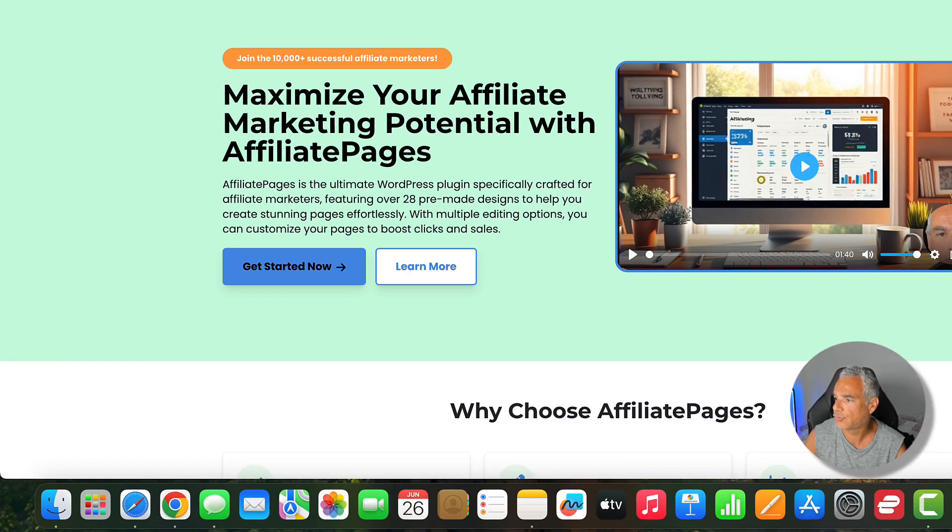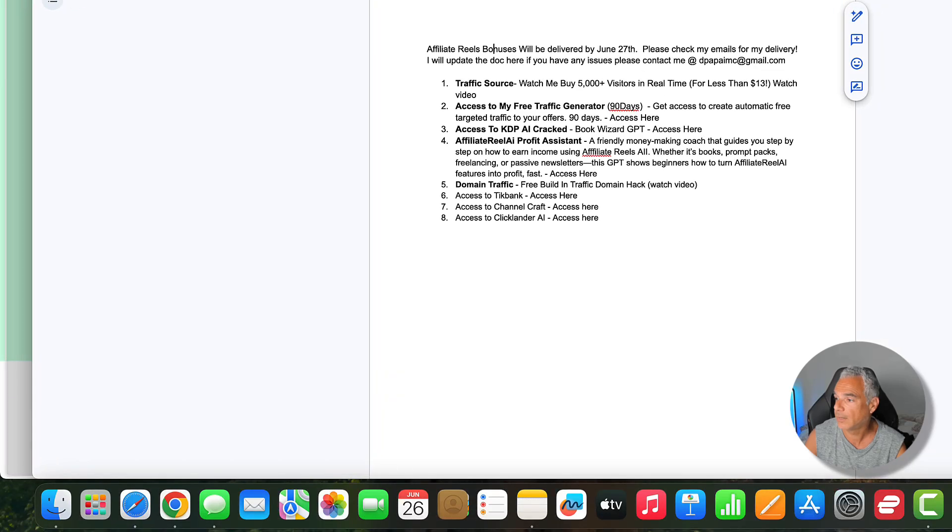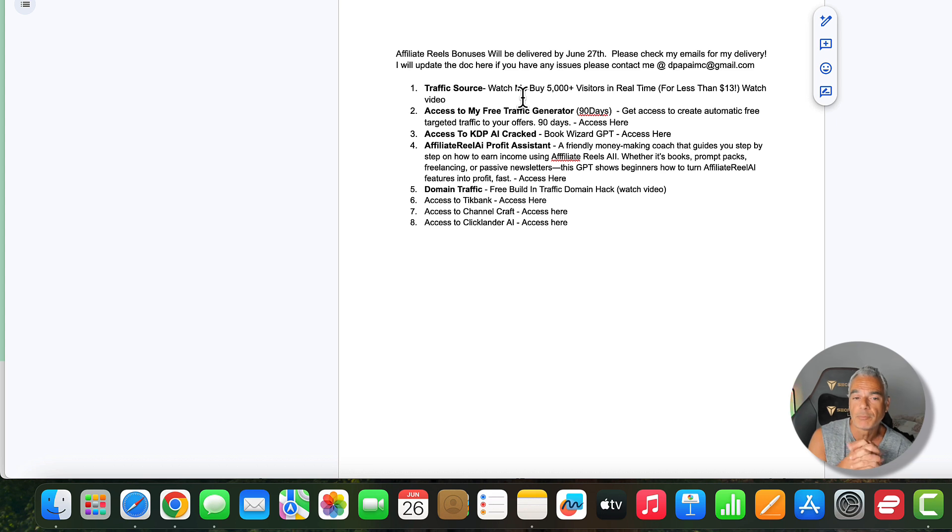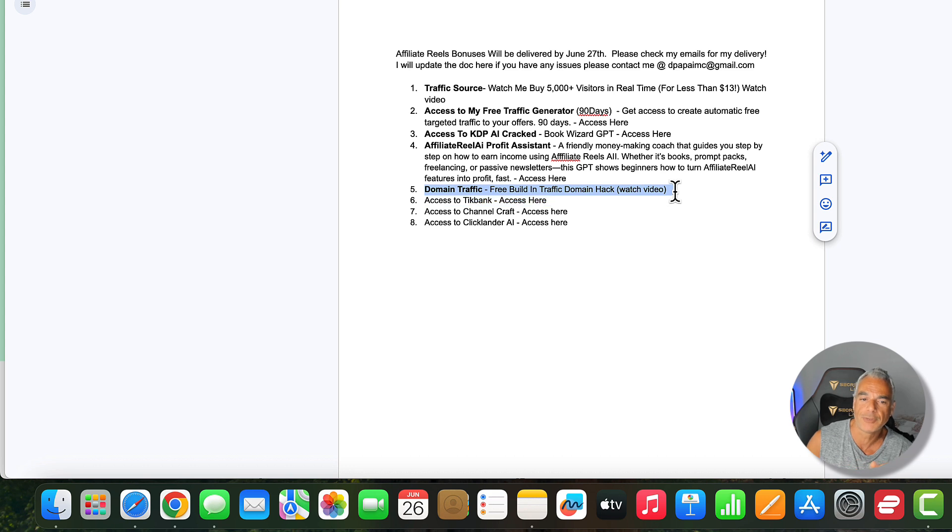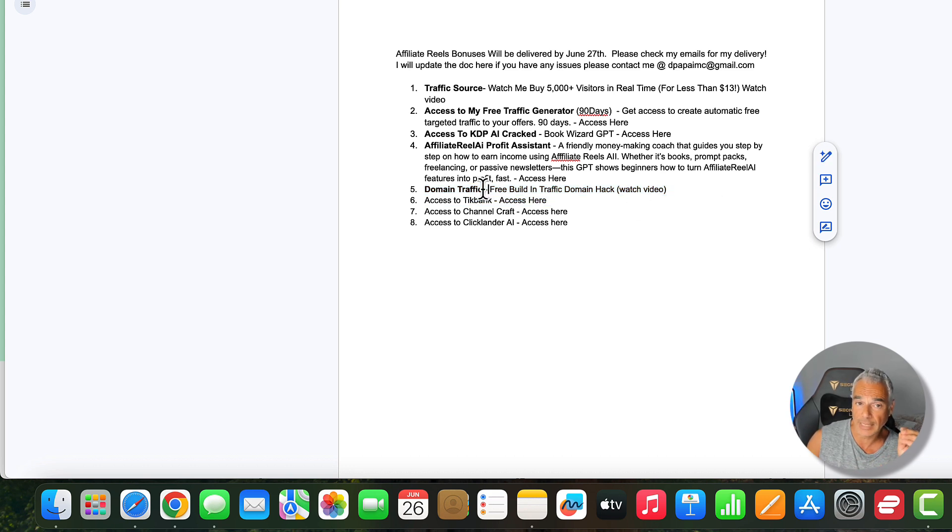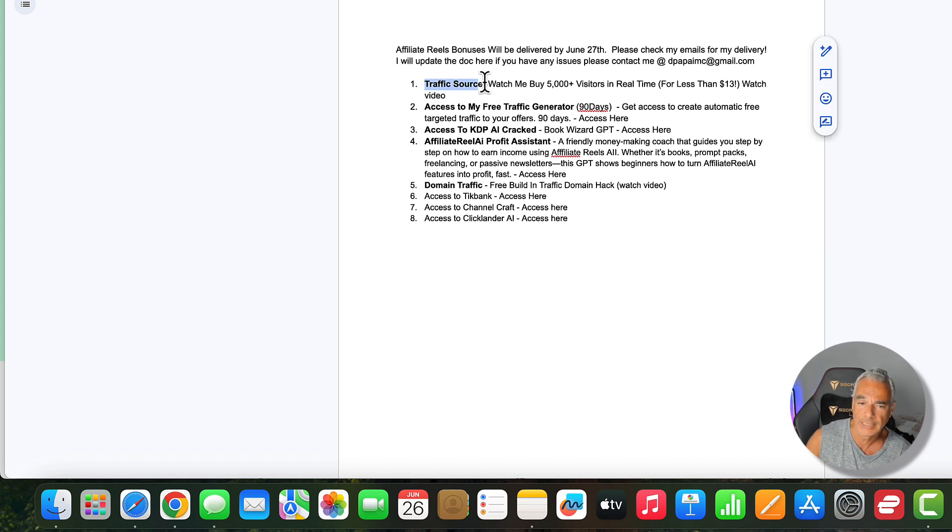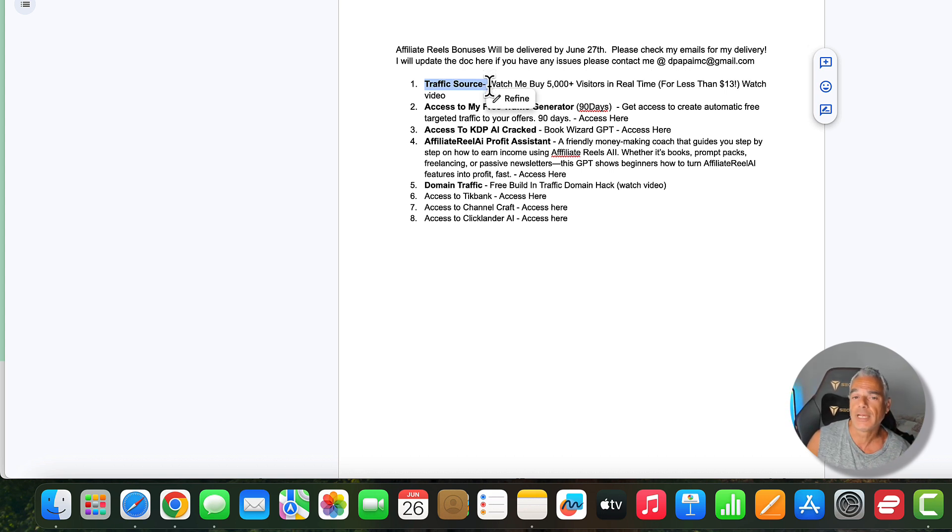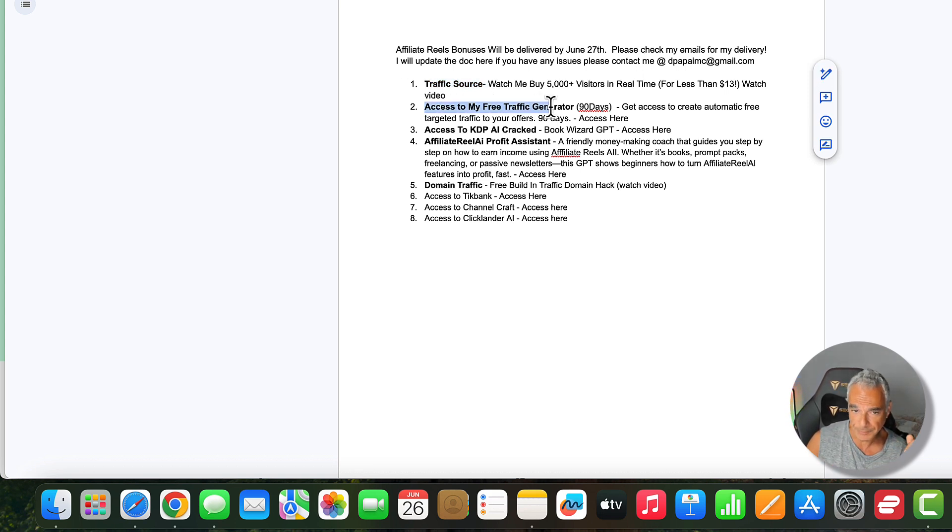Let me remind you about the bonuses that you're going to be getting from me if you decided to pick it up from my links. The bonuses are going to be delivered by tomorrow. The first bonus I'm going to be offering you is traffic. So I want you to build your mini sites, I want you to put them on the domain. I'm going to show you the domain traffic hack that I'm going to be showing you on this bonus right here step by step on how to basically set things up.